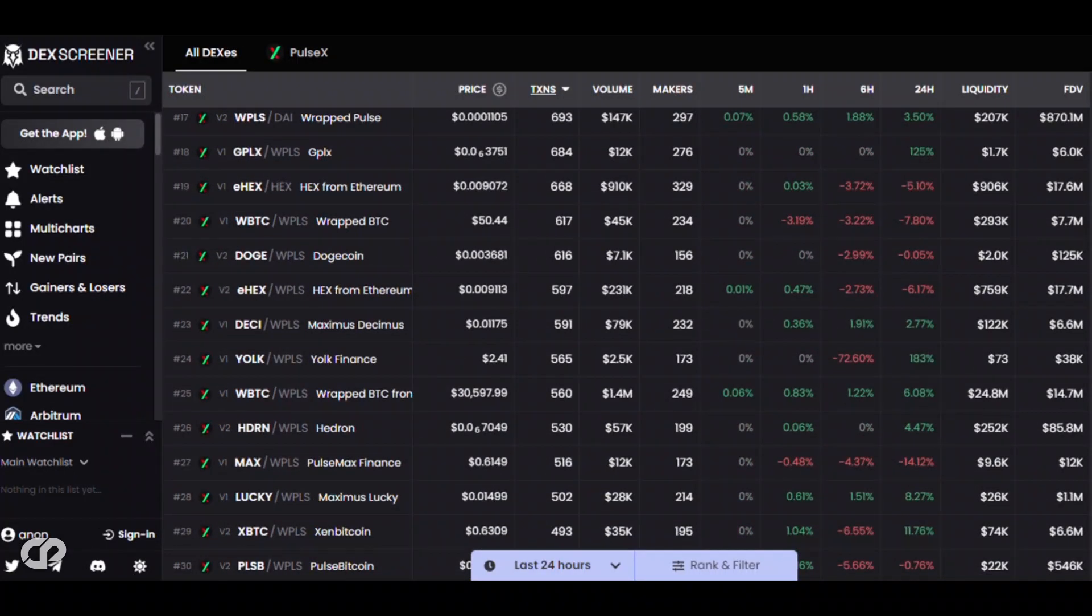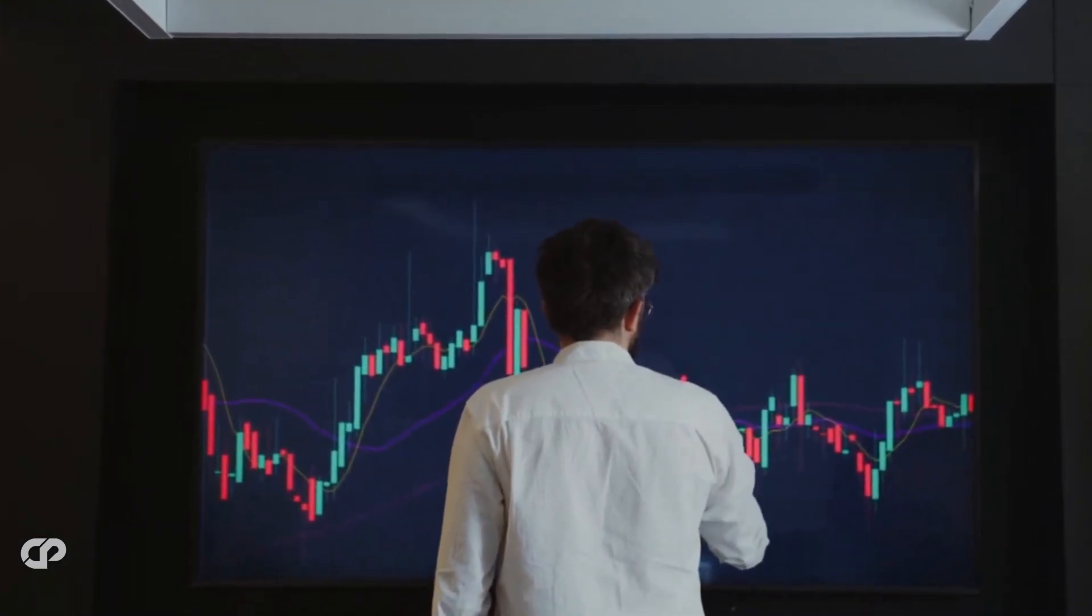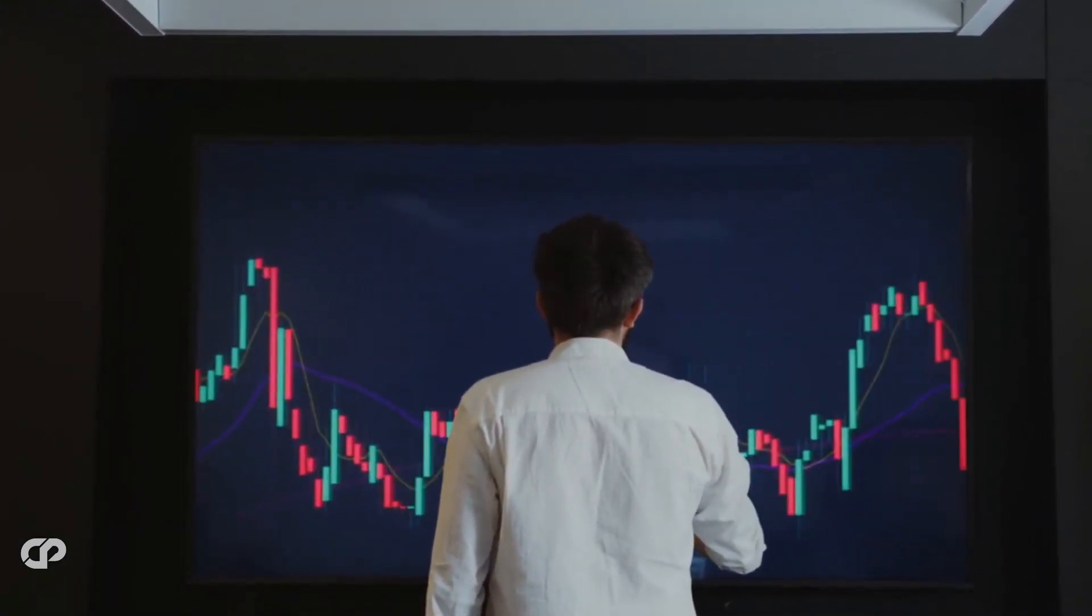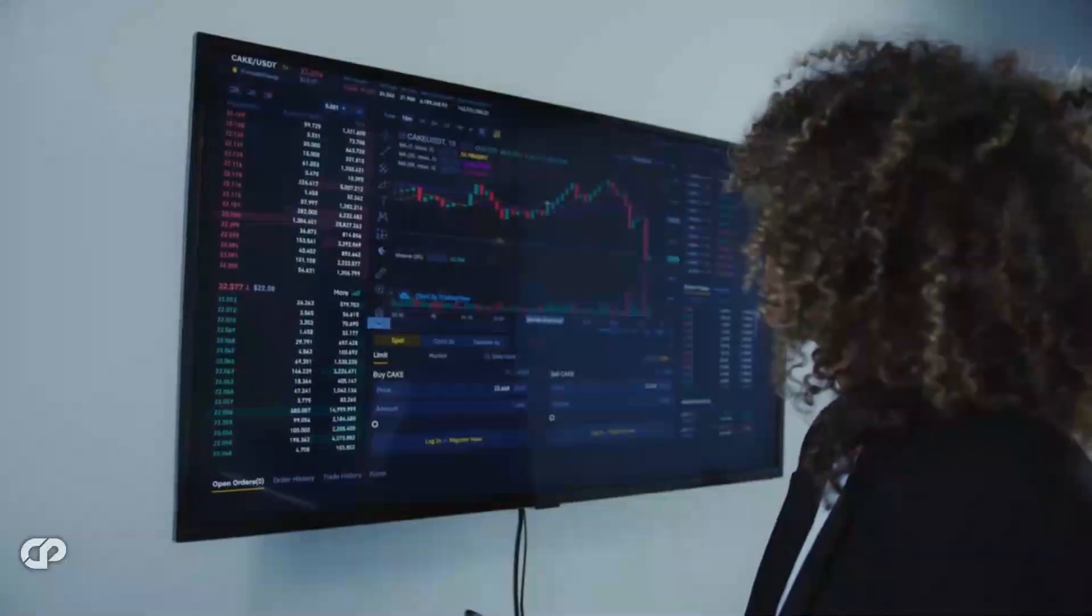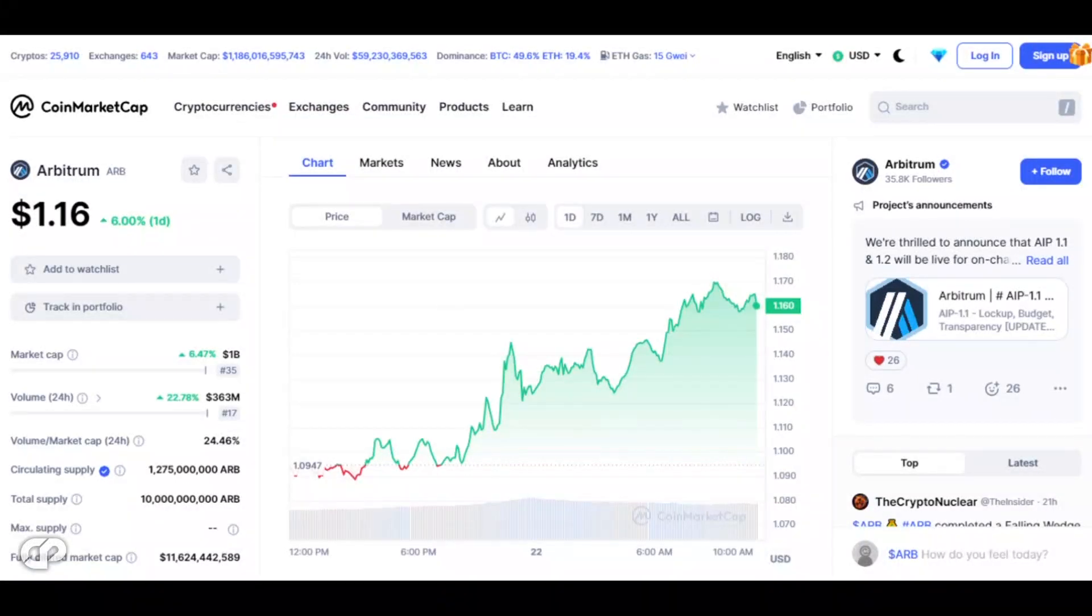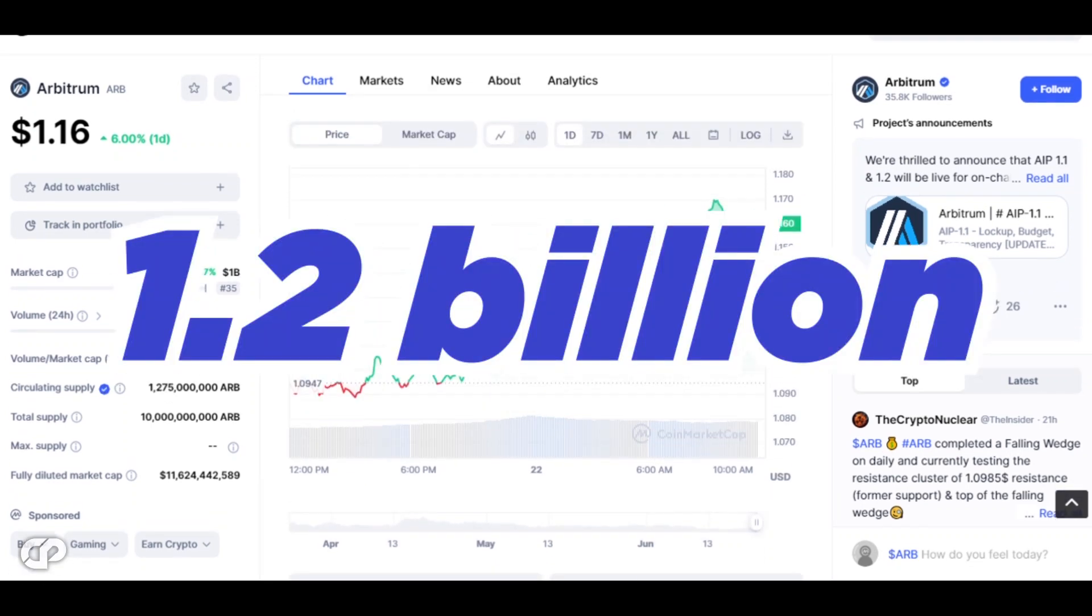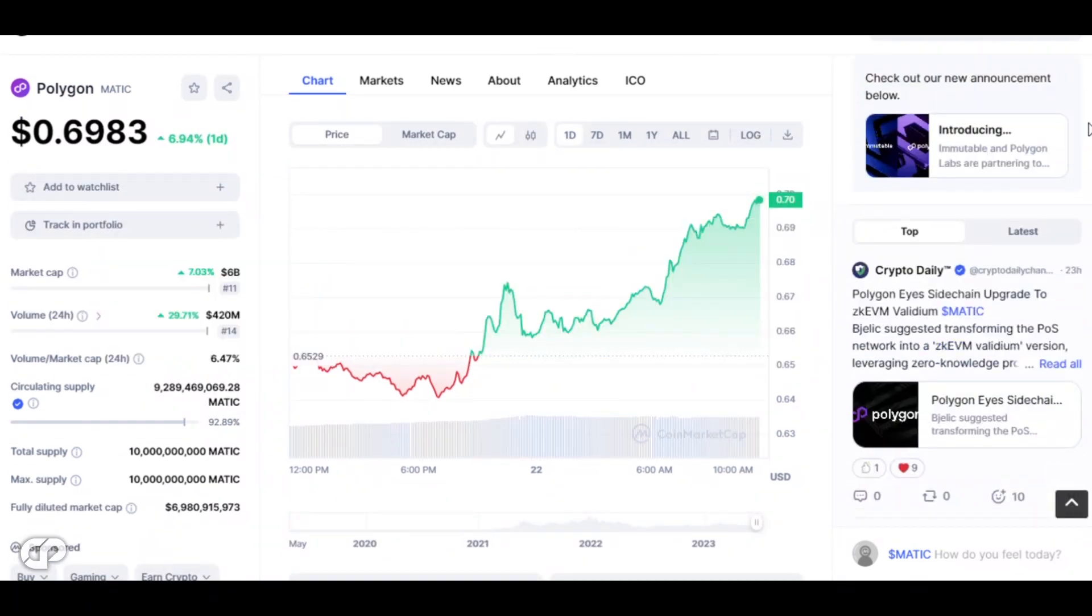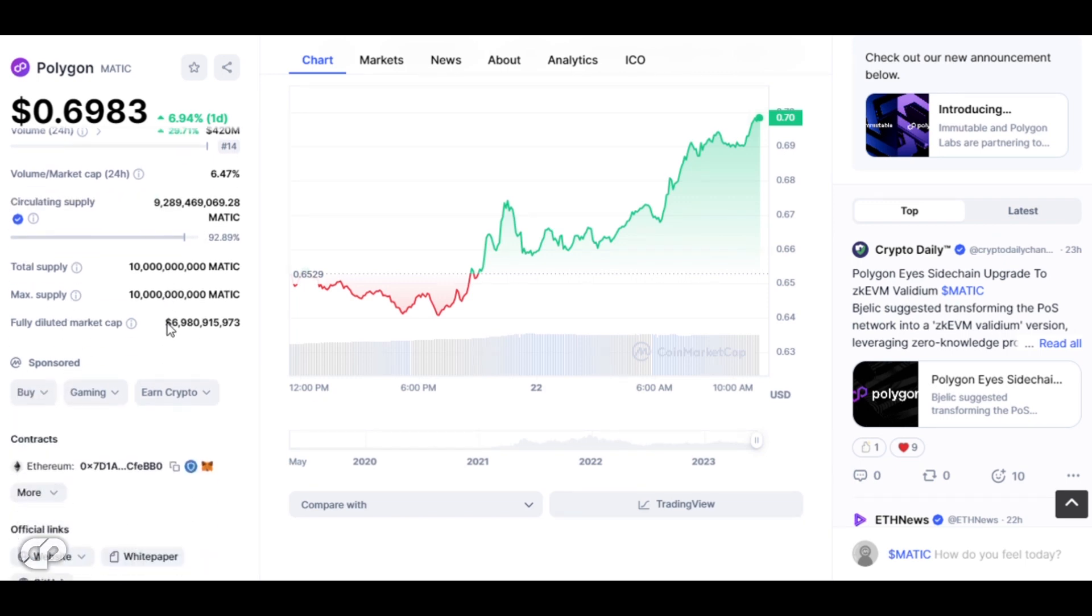The second figure we've encountered is a market cap of $750 million. This suggests that PulseChain's market capitalization could be slightly lower, but still substantial. Comparing this figure with other established cryptocurrencies gives us a better sense of PulseChain's relative standing in the market. For instance, Arbitrum, another prominent cryptocurrency, currently holds a market cap of $1.2 billion, while Polygon's market cap hovers around $5.6 billion. By juxtaposing these figures, we can gain insights into the position of PulseChain within the broader cryptocurrency landscape.